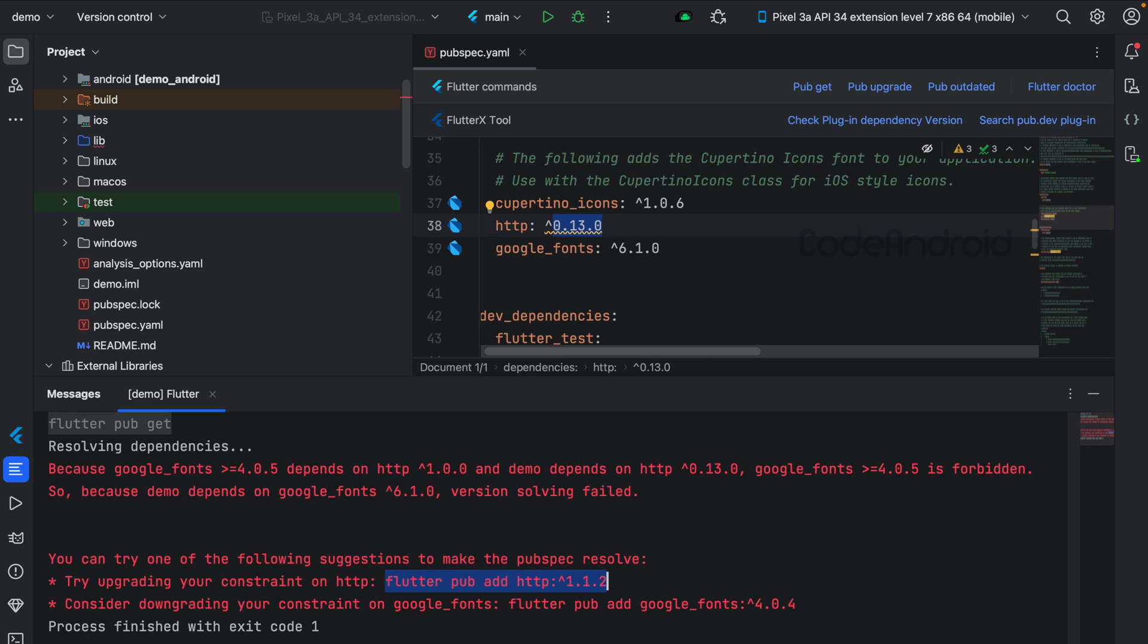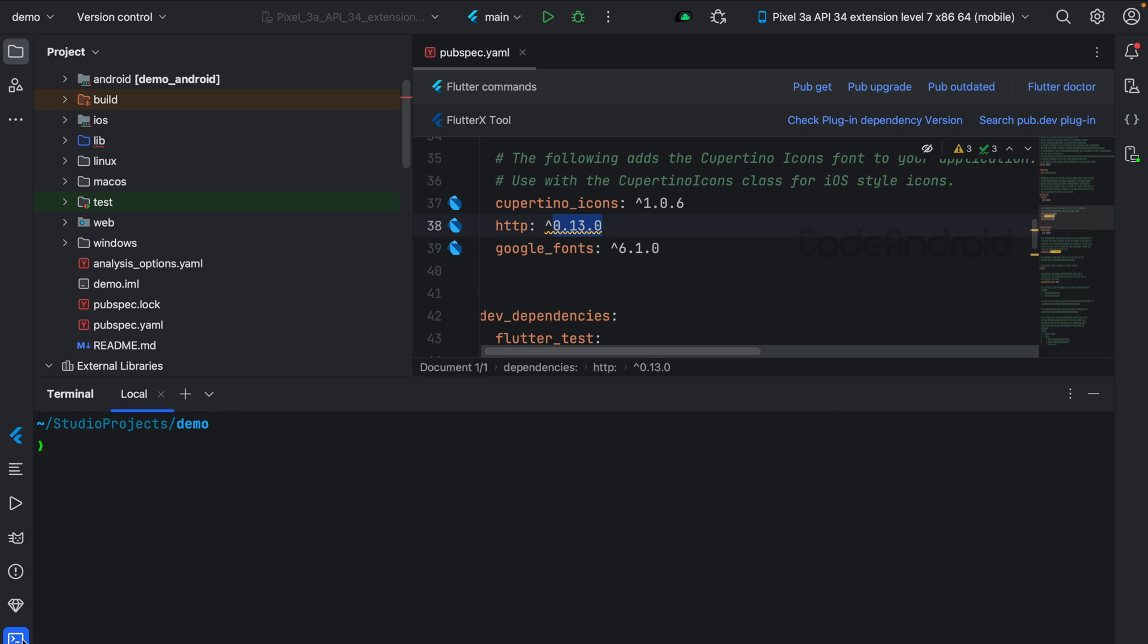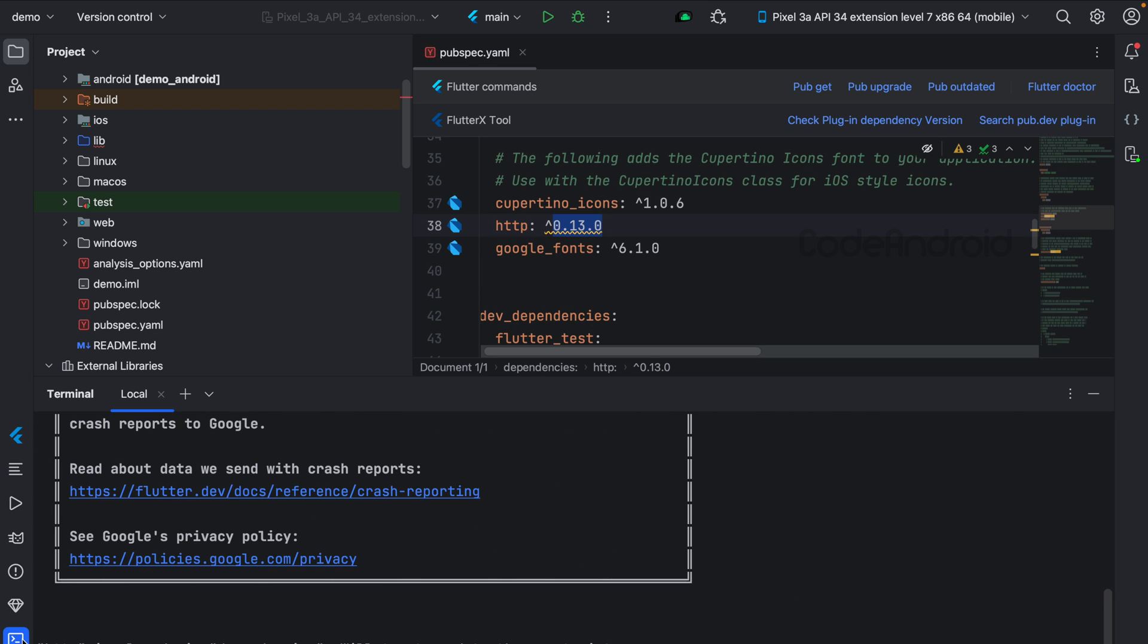To do that, we need to run this command. When we run this, we are getting an error.